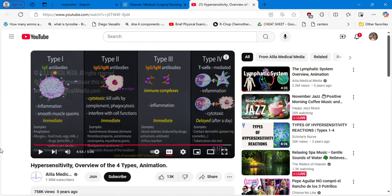Thank you — that was very helpful. Remember: type 1 is related to IgE antibodies and the reaction is immediate. Type 2 involves IgG and IgM — remember blood transfusions and hemolytic anemia. Type 3 is a more complex reaction also involving IgG and IgM — remember rheumatoid arthritis and systemic lupus erythematosus. In type 4, no immunoglobulin participates, the reaction is delayed between 12 and 72 hours, and common examples are poison ivy and the tuberculosis skin test.